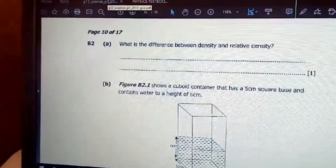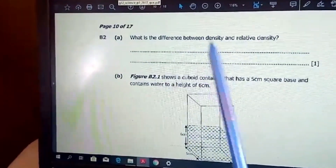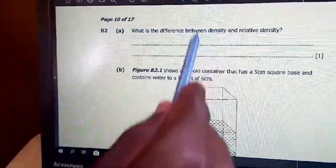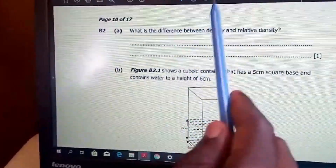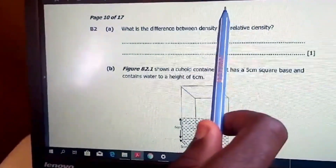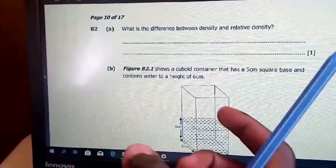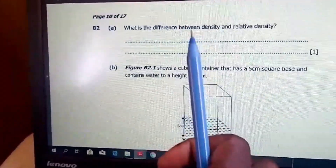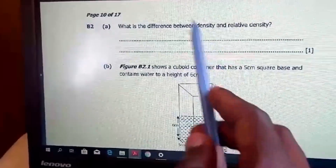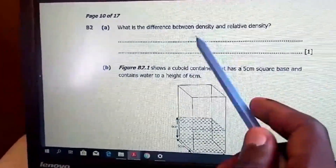Question two asks for the difference between density and relative density. Density is the mass per unit volume. Relative density is the ratio of the density of a substance — its mass per unit volume — to the density of a standard. For solids and liquids, the standard is water; for gases, the standard is air.